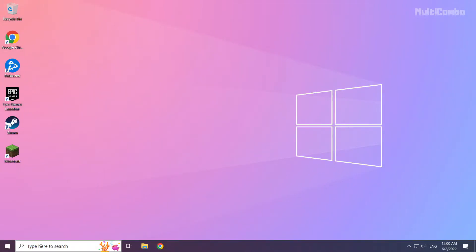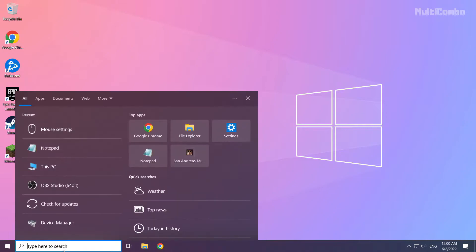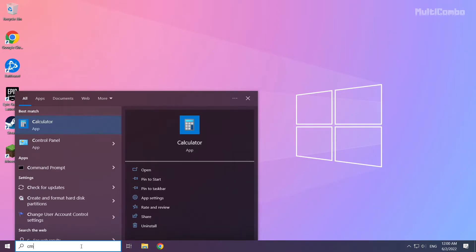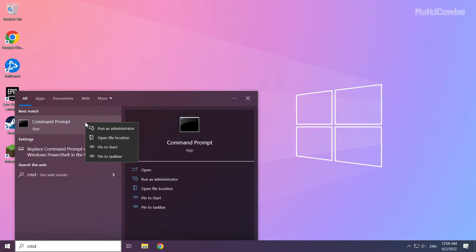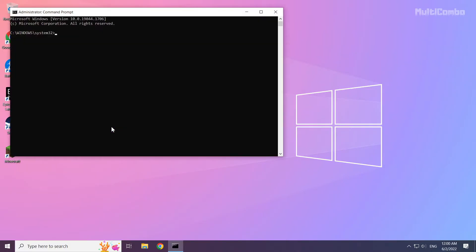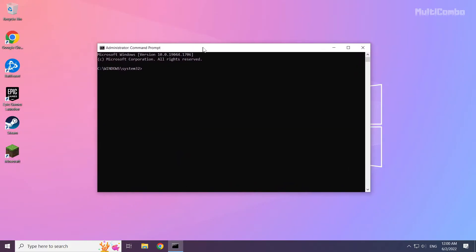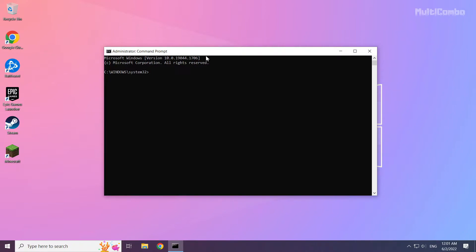Click the search bar and type CMD. Right click Command Prompt and click Run as Administrator. Type the following commands I mentioned one by one.